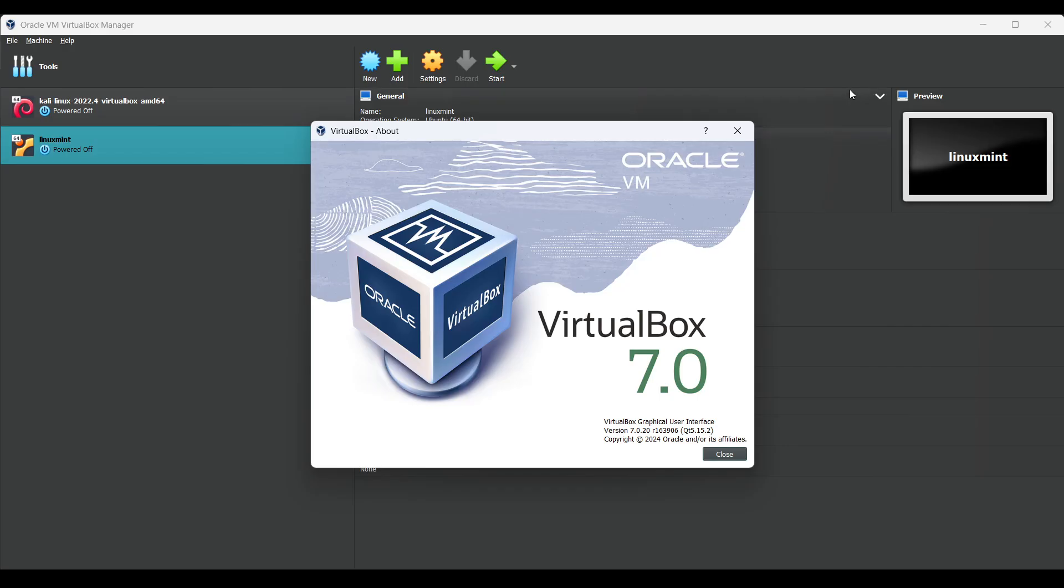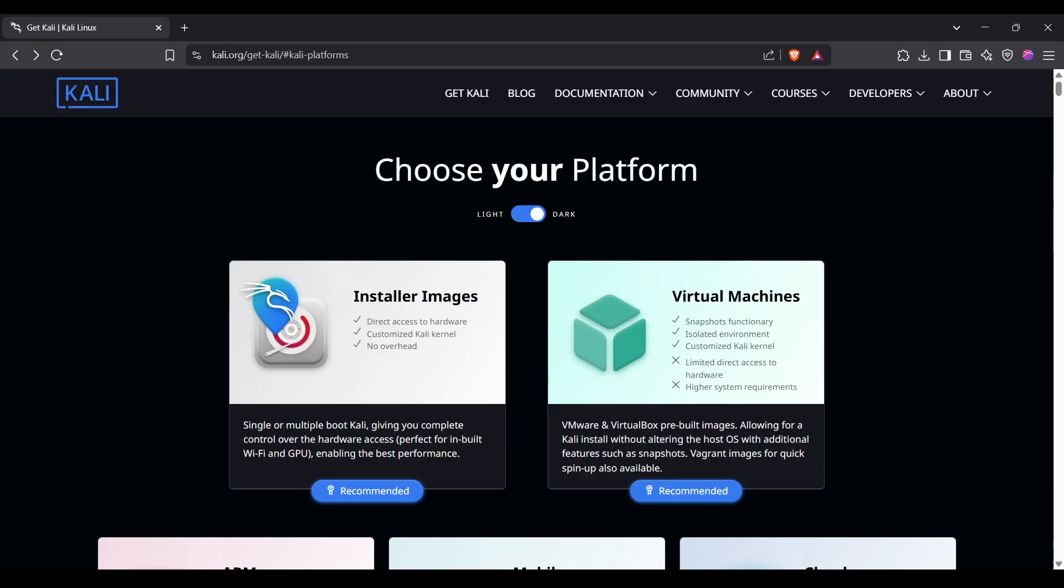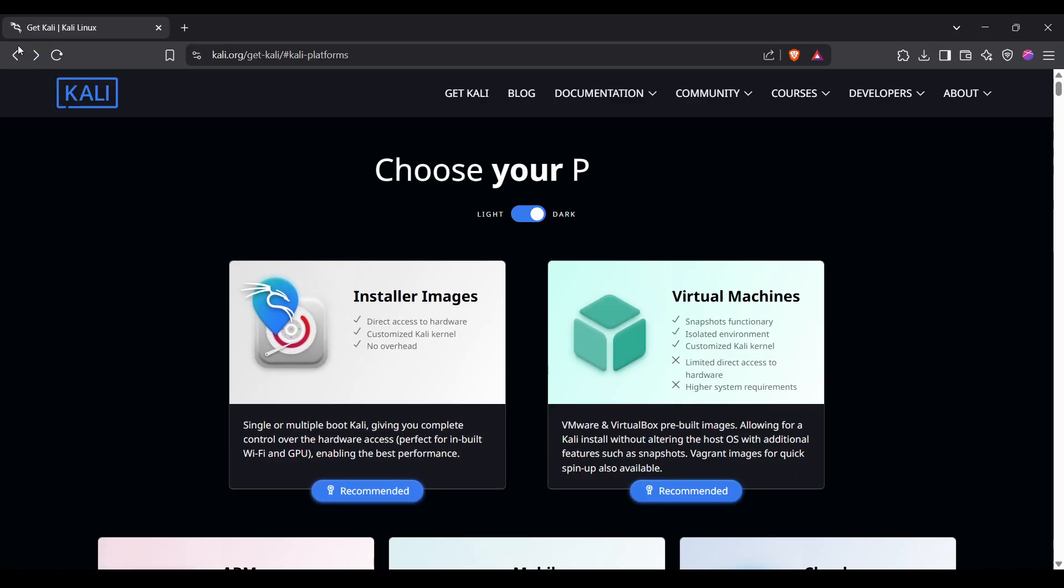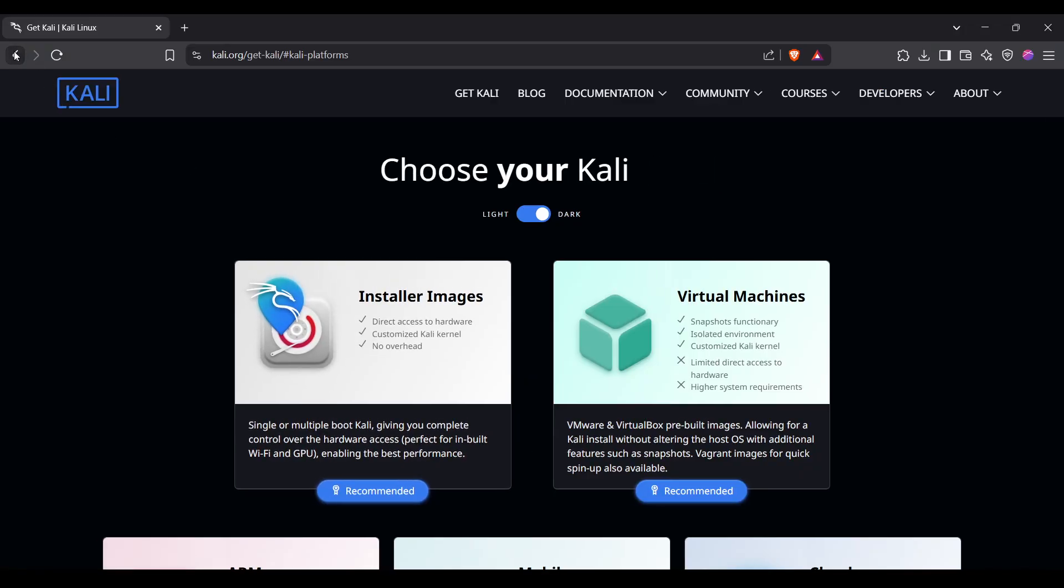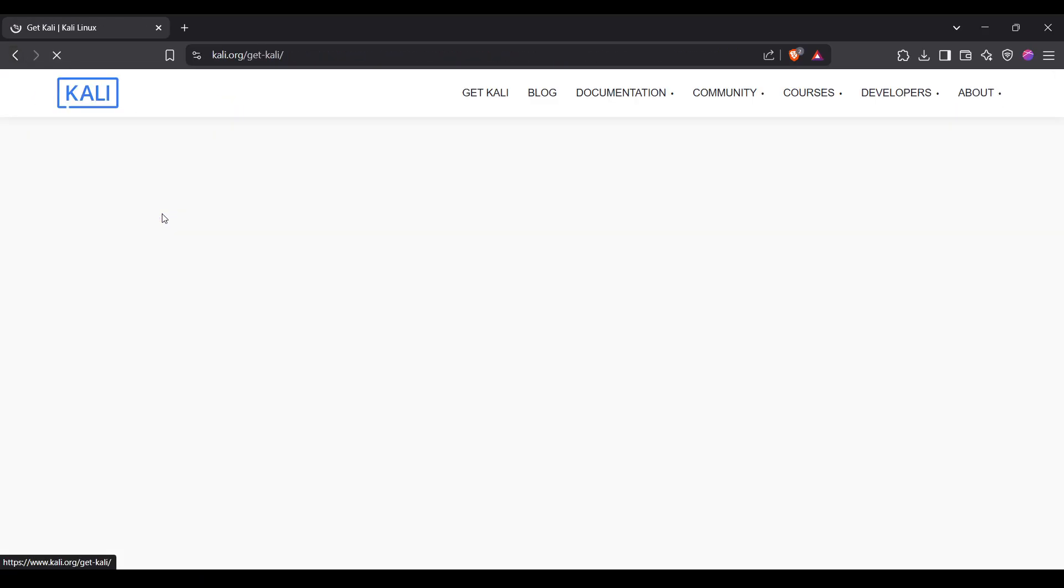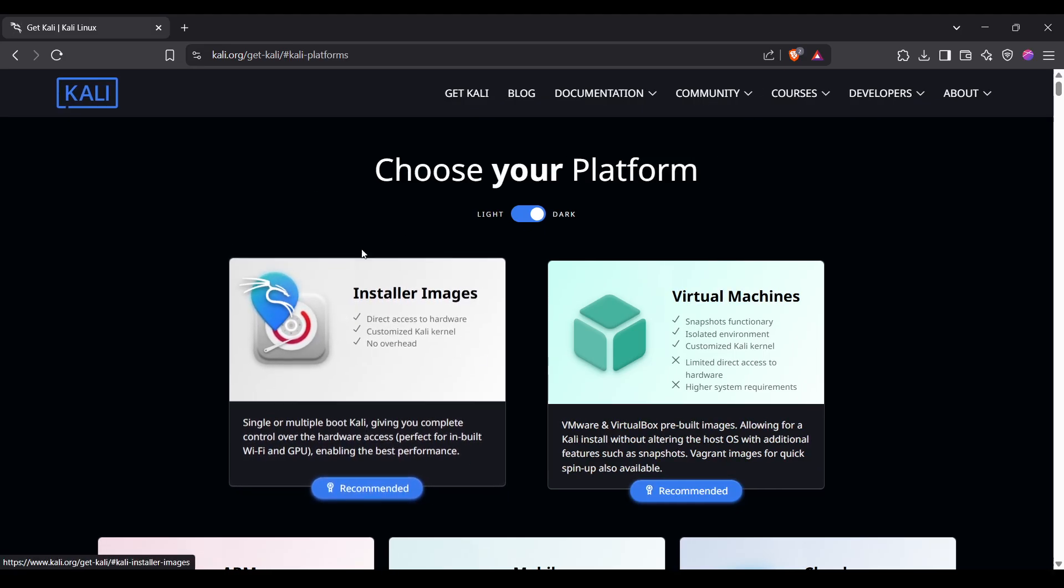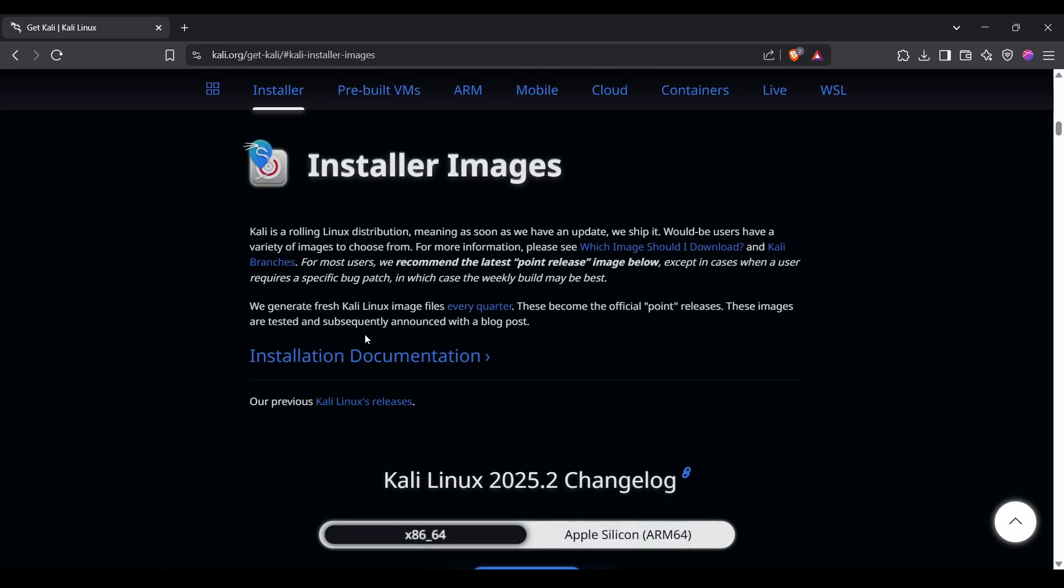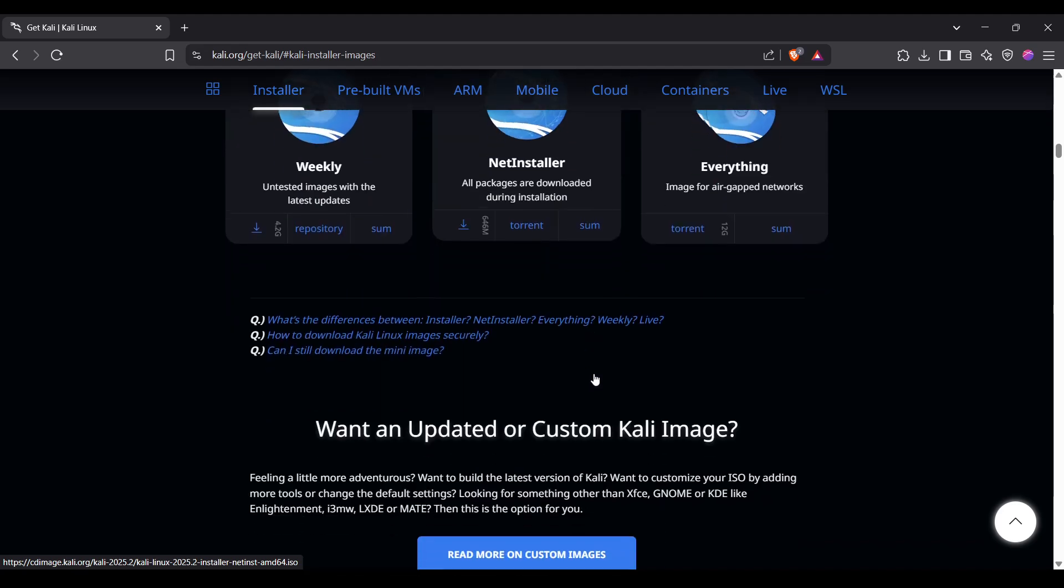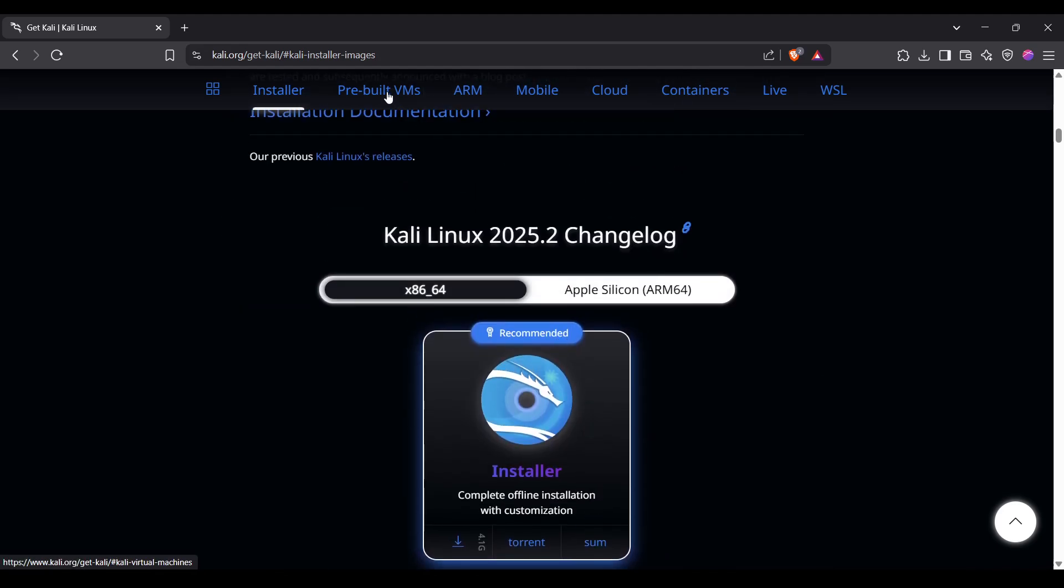To install Kali Linux, first go to Google and search for 'Kali Linux download'. Click on the first link, then click on installer images. This is the easiest way to install Kali Linux on your machine.